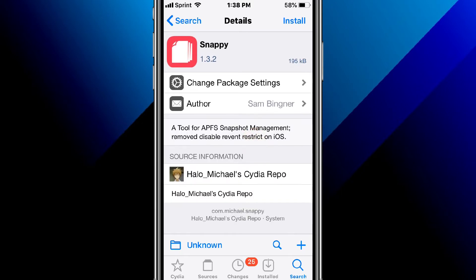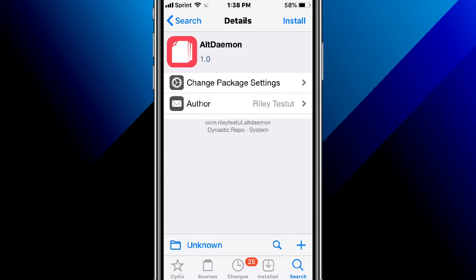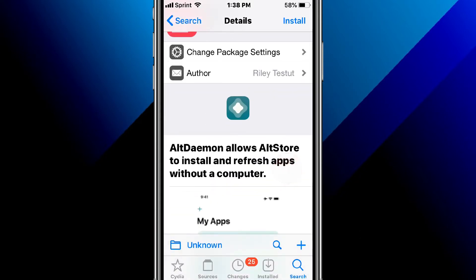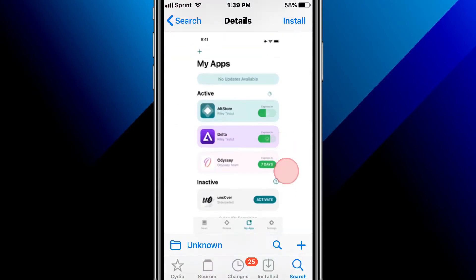This is called AltDaemon and allows AltStore to install and refresh apps without a computer. You can update apps completely on your device without requiring a Mac or PC running AltServer on the same Wi-Fi network. It runs in the background.